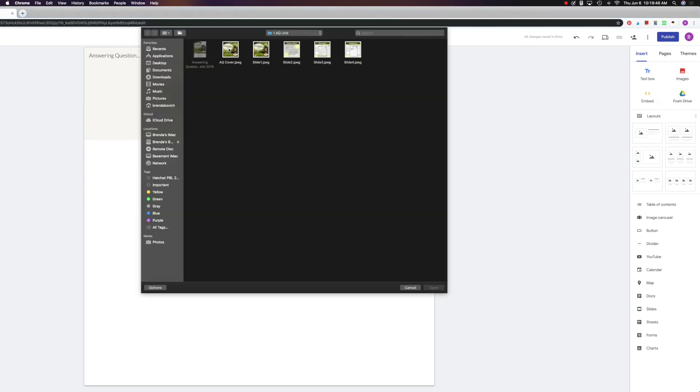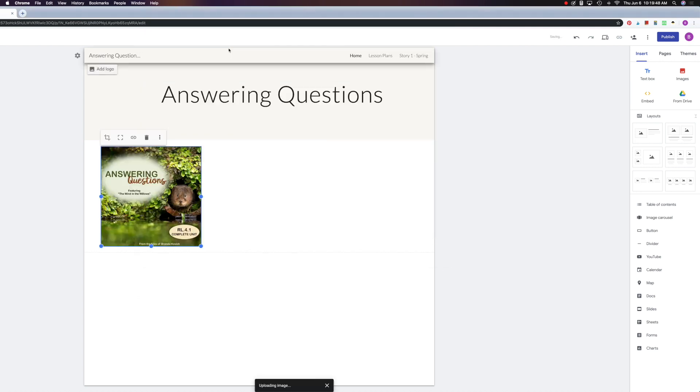And I'm going to be using this one, so I double click on it and it appears right there. Now you're going to notice that it's a bit small and also it's over to the left-hand side of my screen.